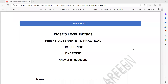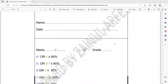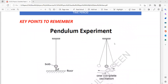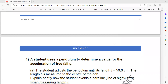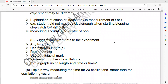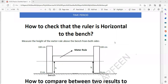This is an alternative to practical Paper 6 Physics. The first topic has subtopics like time, length, balancing experiments, and light experiments. The first subtopic is the time period. These are the key points which you should remember — go through the key points first and then start the exercise.